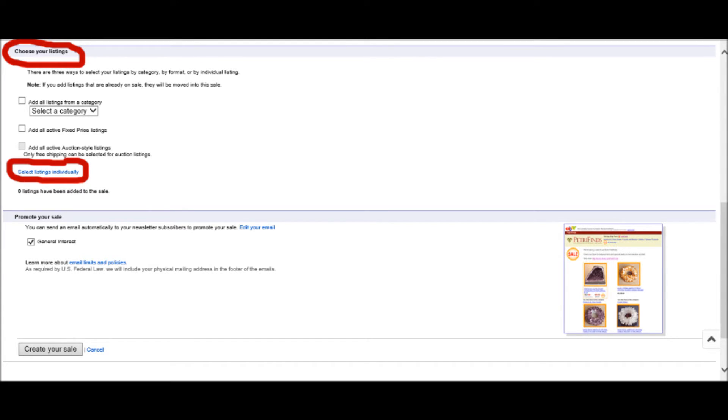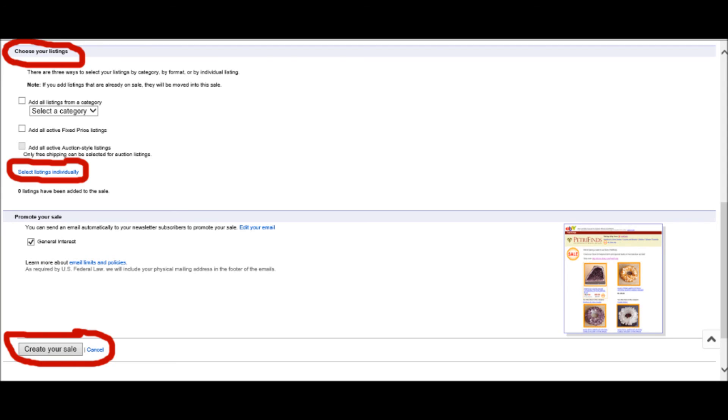If you're listing more items or items by a category, you will use the tabs above that. Once you've done that, you're pretty much ready to go. Just click the Create Your Sale button, and you're done.